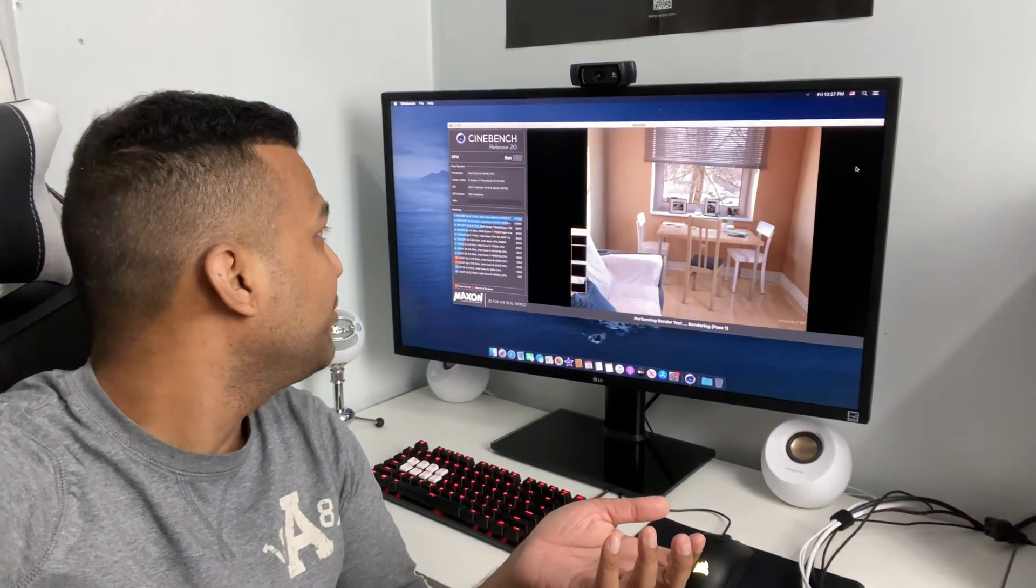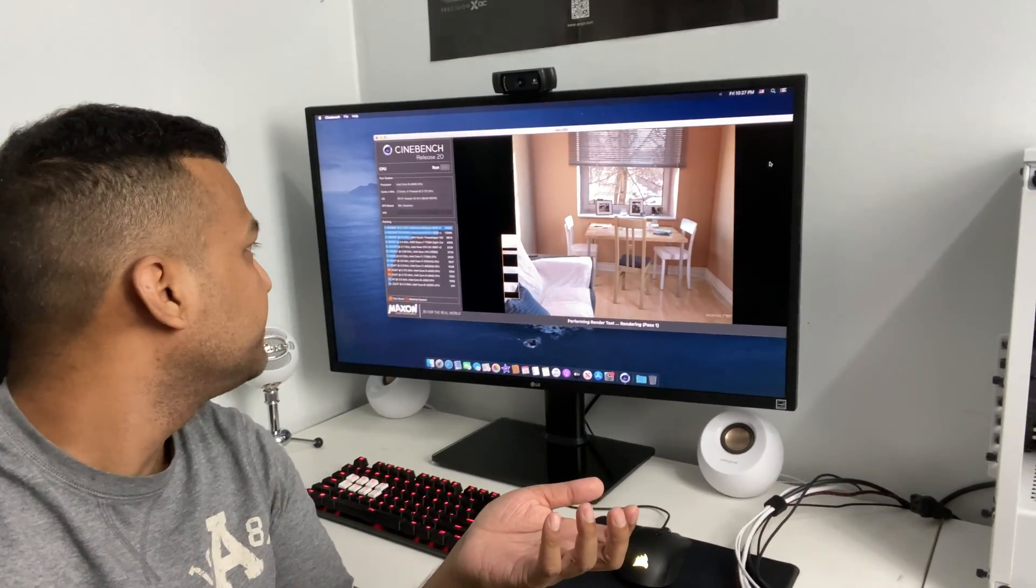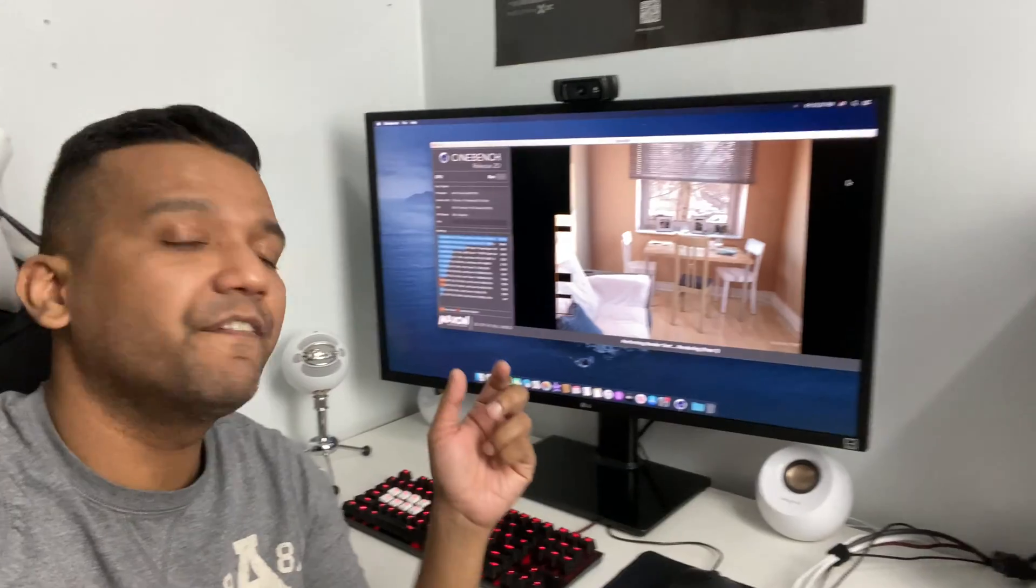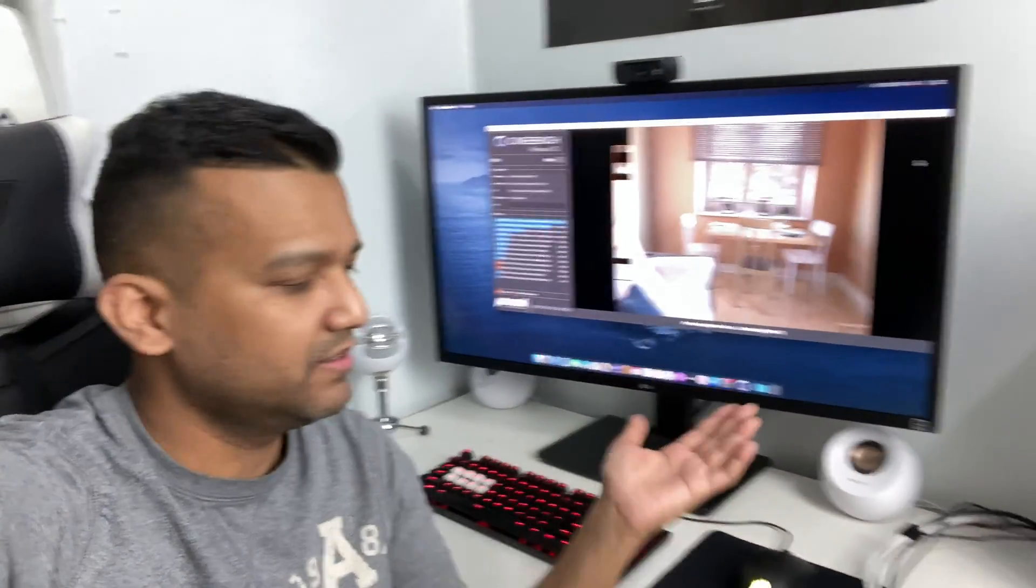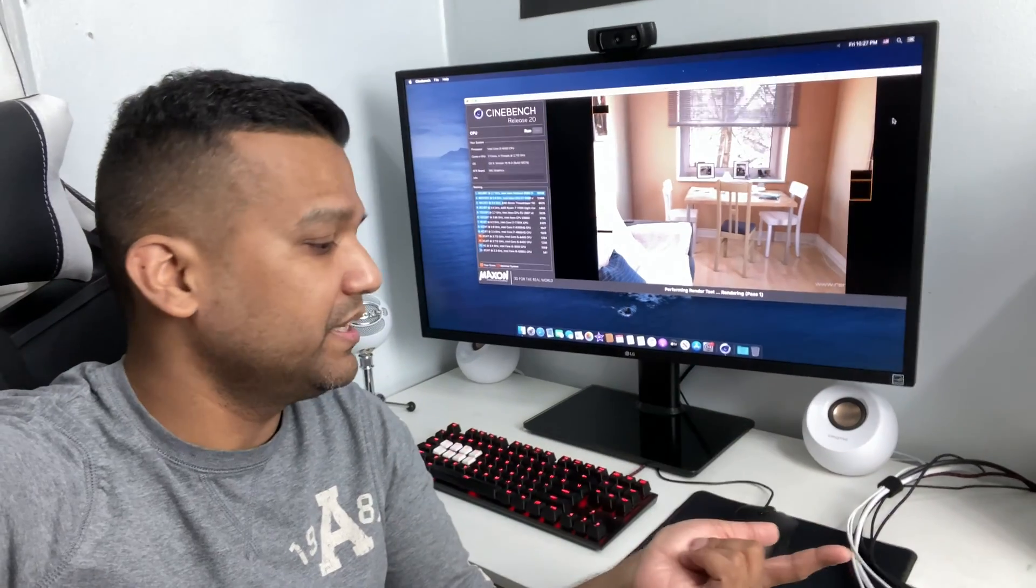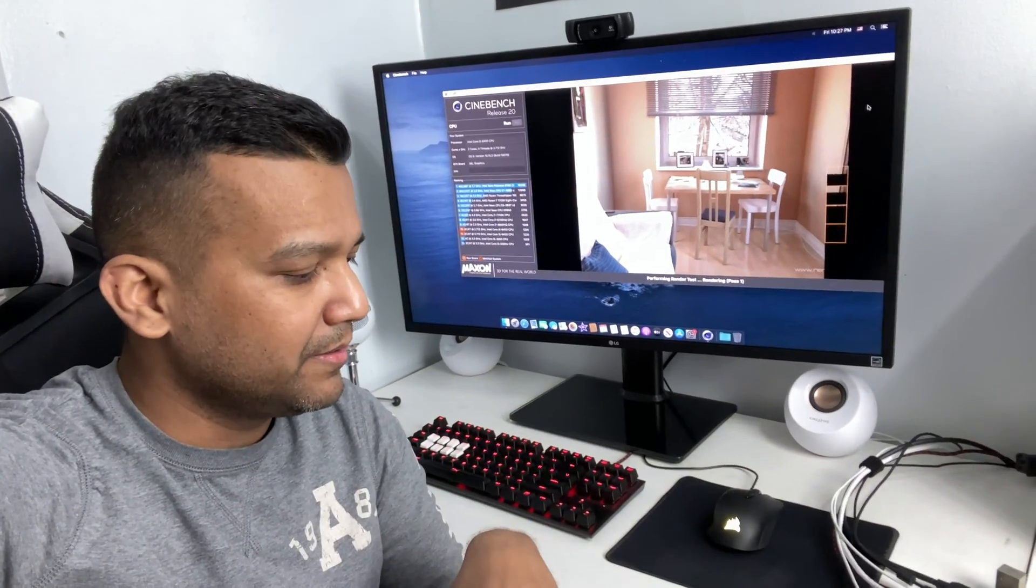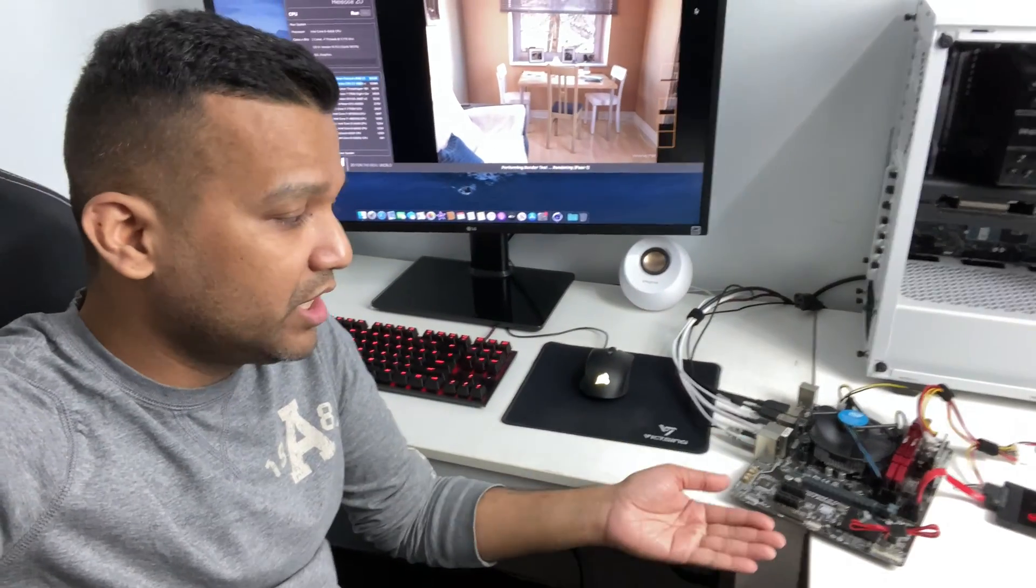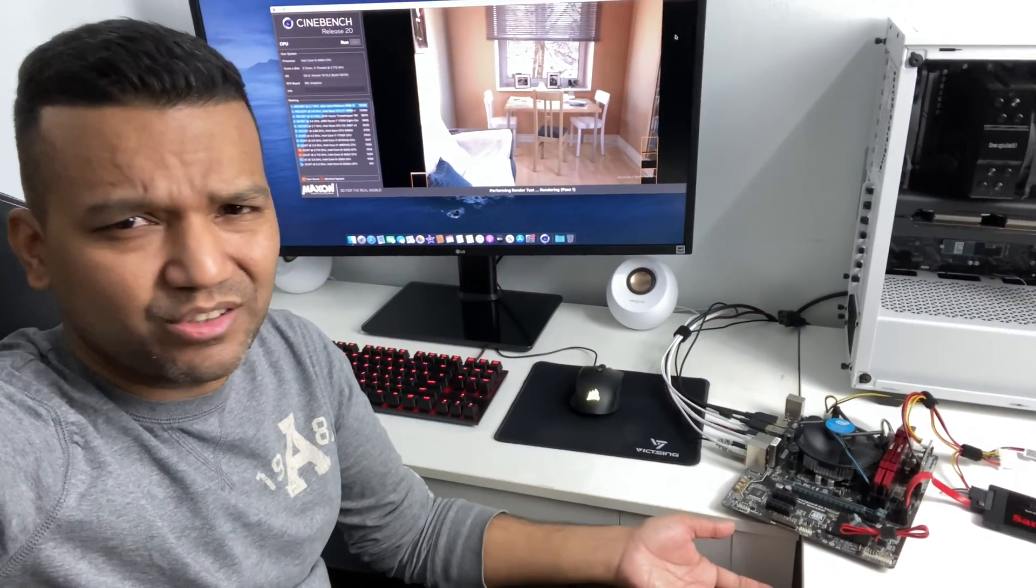If you guys are wondering about the Cinebench score, I got around 1254. It's a quad-core CPU—the base clock is around 2.7 gigahertz. But if you're on a budget, this setup is really good for video editing, even with Xcode it should be fine.